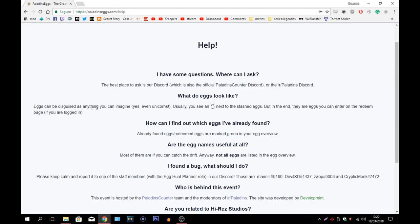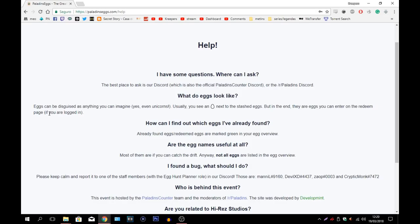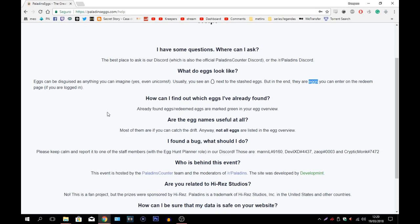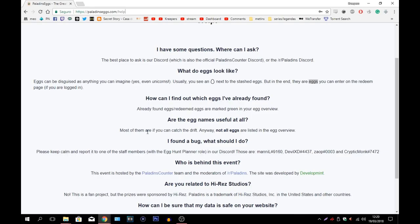We're talking about the Paladins Counter Discord or the Paladins Discord itself. What do eggs look like? Eggs can be distinguished as anything you can imagine, yes even unicorns. Usually you see an egg next to the stashed eggs, but in the end there are eggs you can enter in redeem page. If you are logged in, they are codes. I think this is what they wanted to say. They are codes you can enter on the redeem page if you are logged in. After you actually press an egg usually it gives like a code in front of here and that's the code you usually put on the redeem. After you get like a couple of eggs you will definitely find a thing.